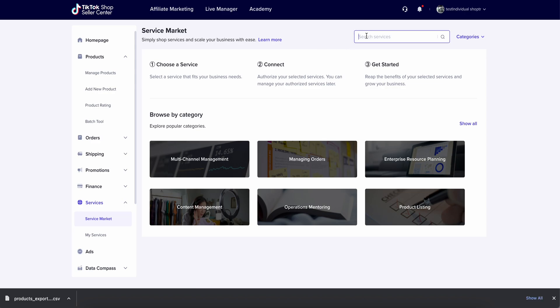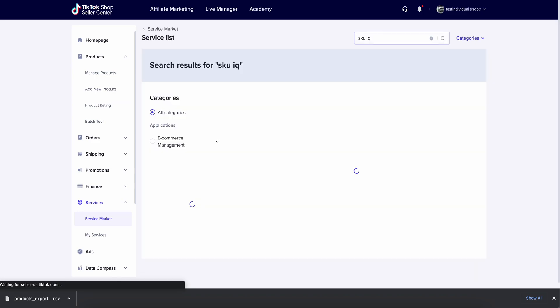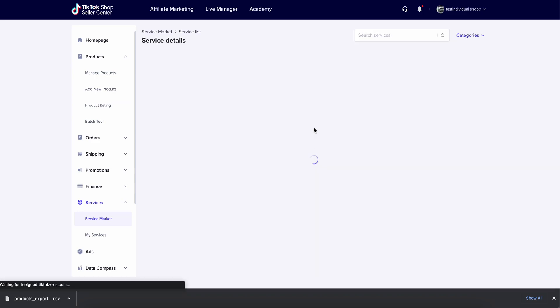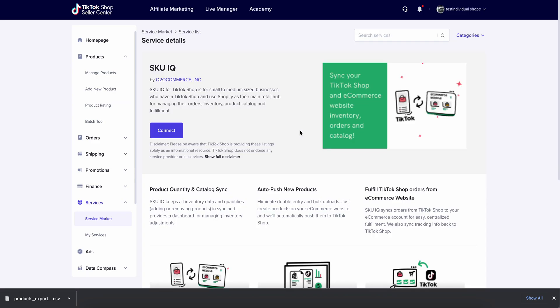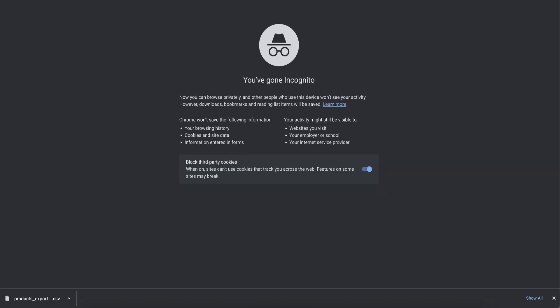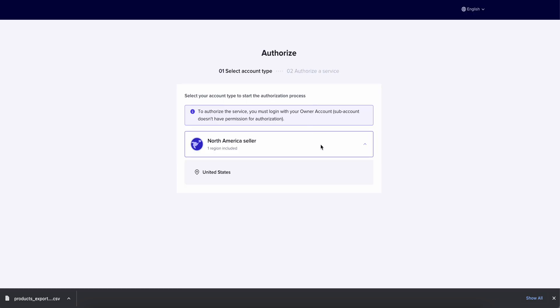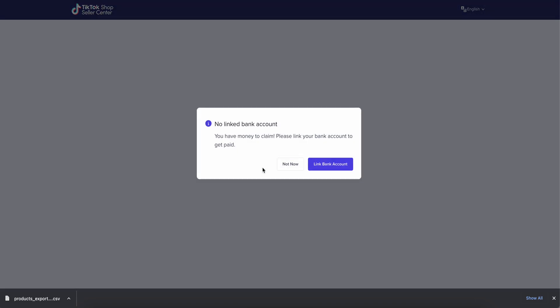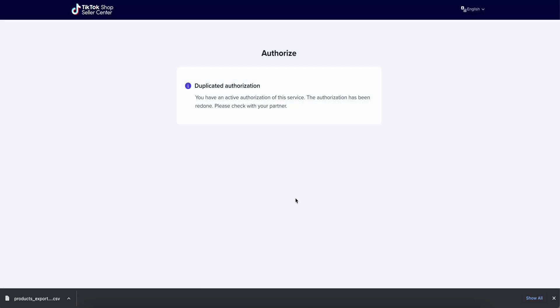So if you look up SKU IQ in the service market, you should see us come up. This is our app and we're going to want to connect to this and this will start the onboarding process. We're going to simulate that and start the onboarding process as a new seller and this will send us to SKU IQ so that we can register for a new account.